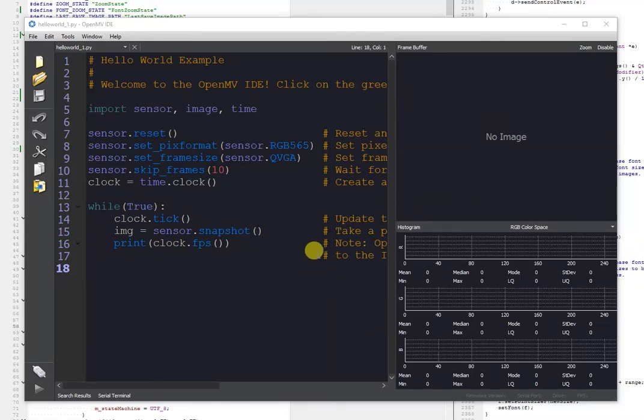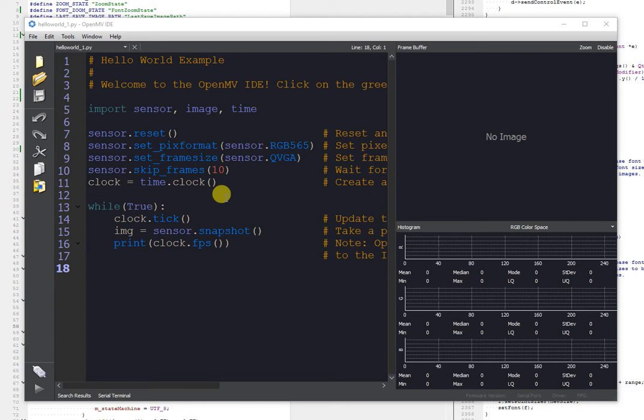Hi, everybody. This is Kwabana from OpenMV, and today I'll be explaining some new features of OpenMV IDE that allow it to be used with any MicroPython board.